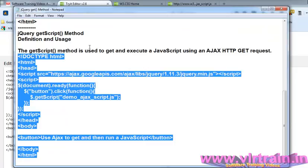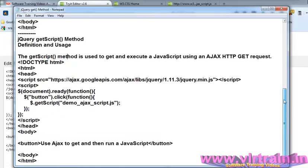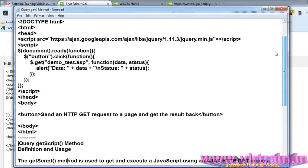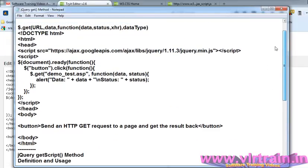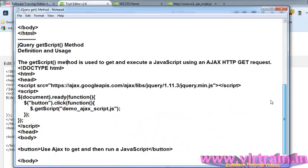Welcome to the jQuery training videos. In this video, I am going to explain the getScript method. In the previous video, we discussed the .get method. The getScript method is used to get and execute a JavaScript using an AJAX HTTP GET request.